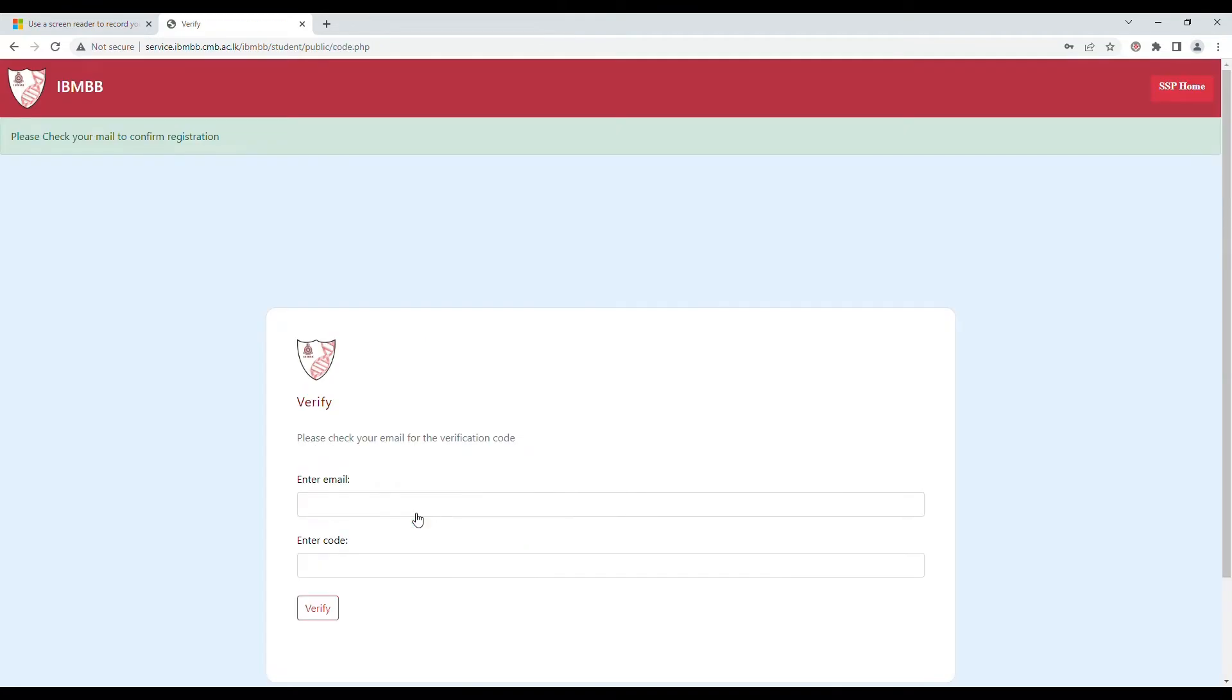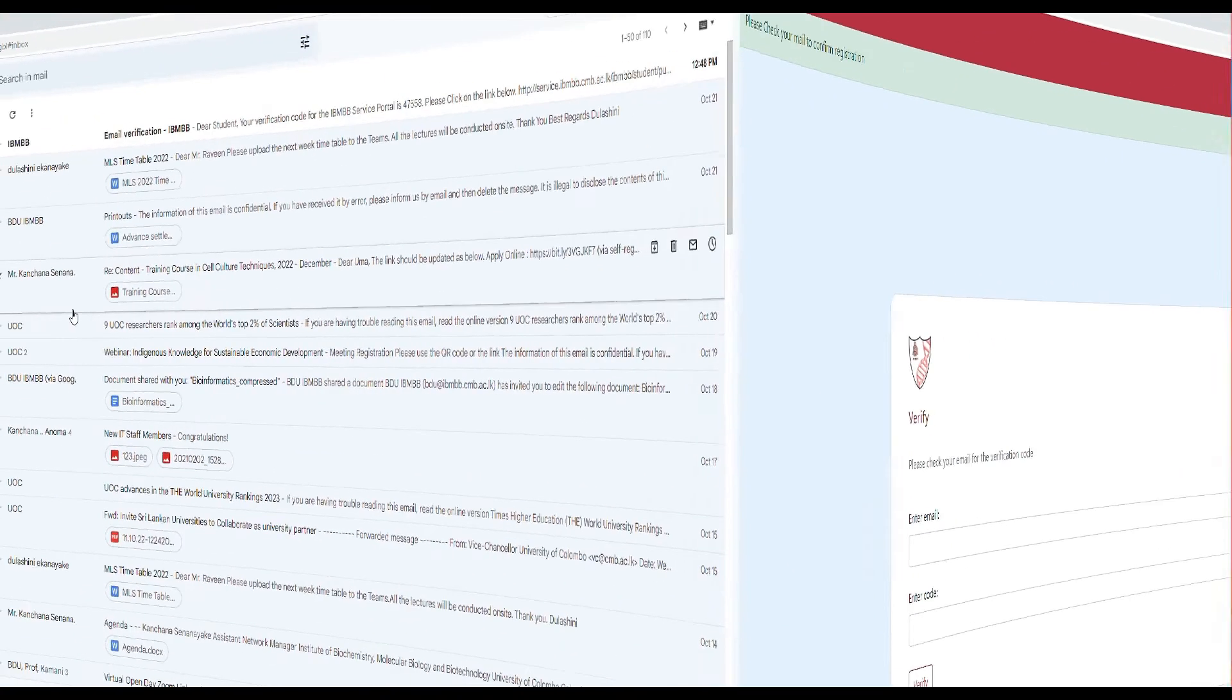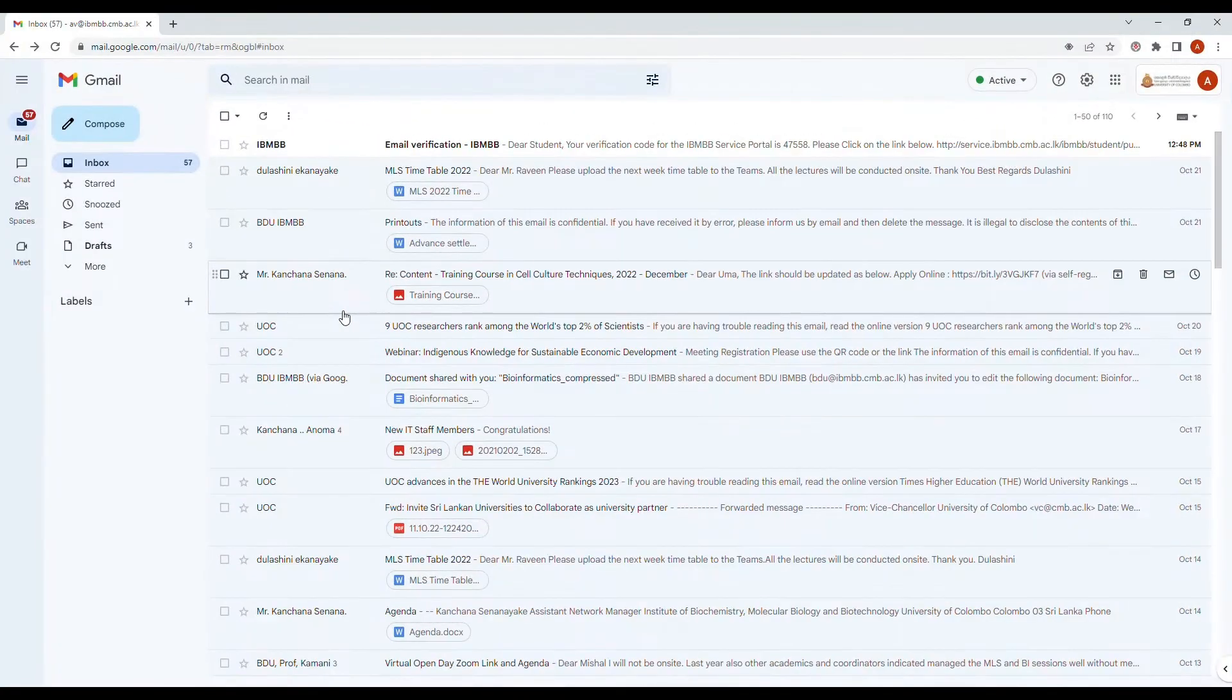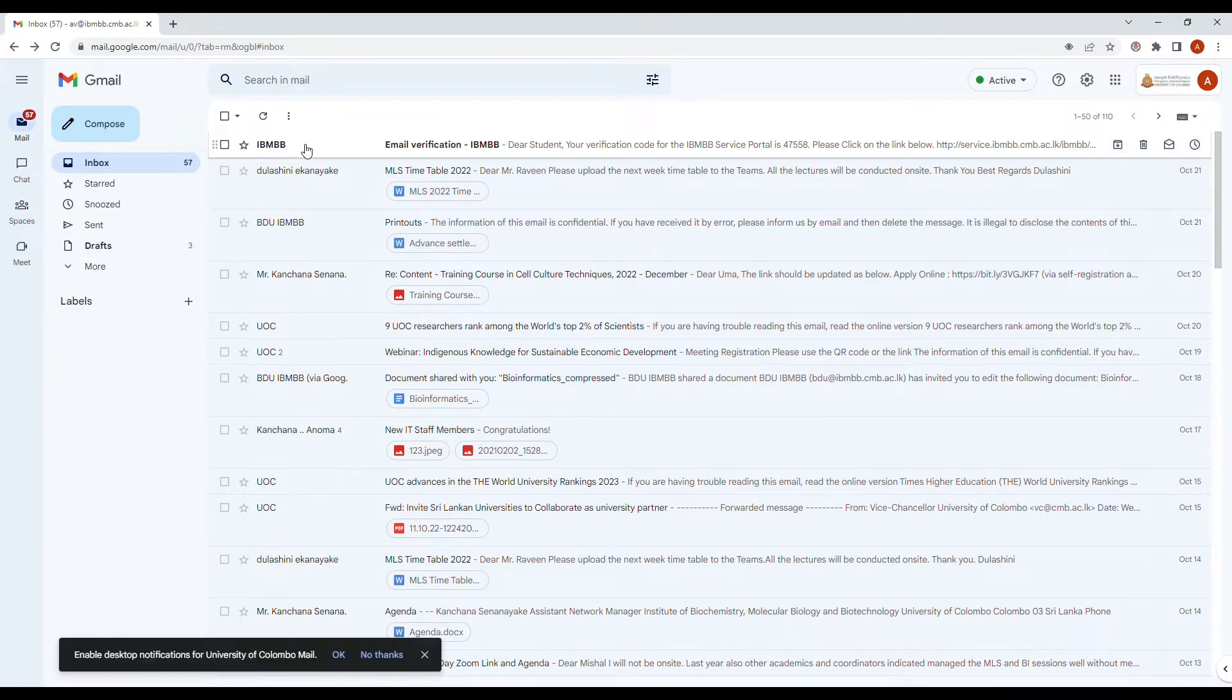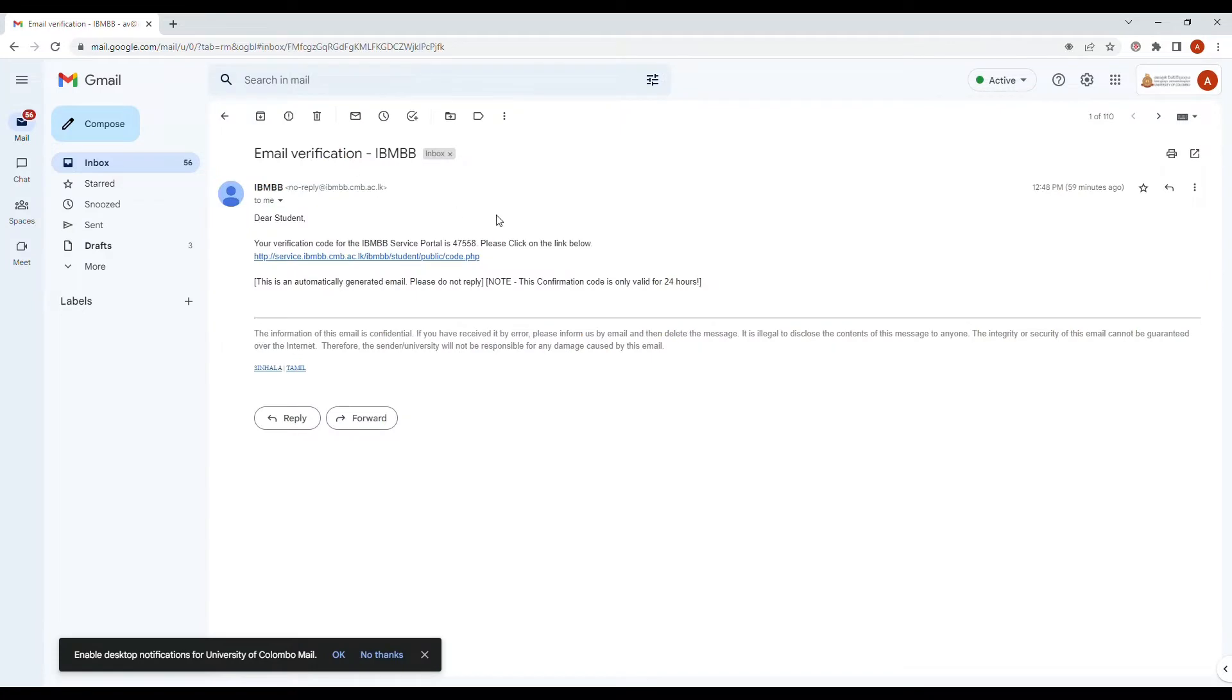You will now receive an email to the account that you have provided. This email will have a verification code which you need to use in order to complete the process of creating an account on the self-service portal.